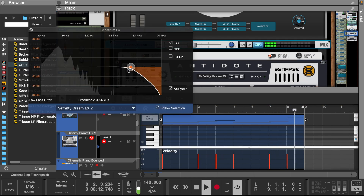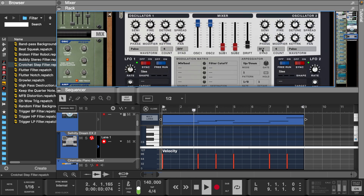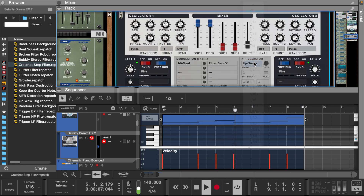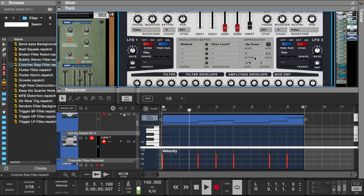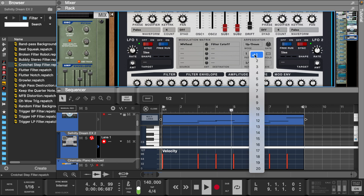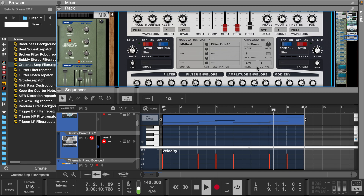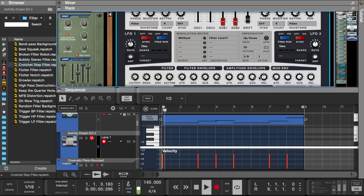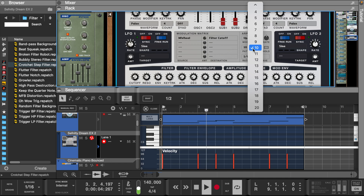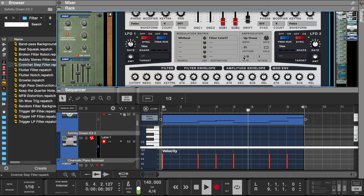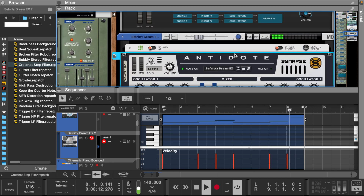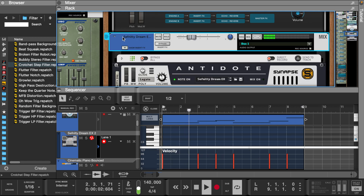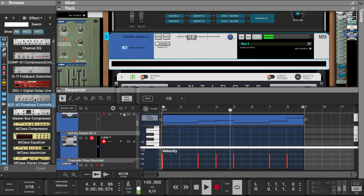Let's EQ this and then go through a few of the modes. Let's add a pulverizer just to give the bass a little crunch.